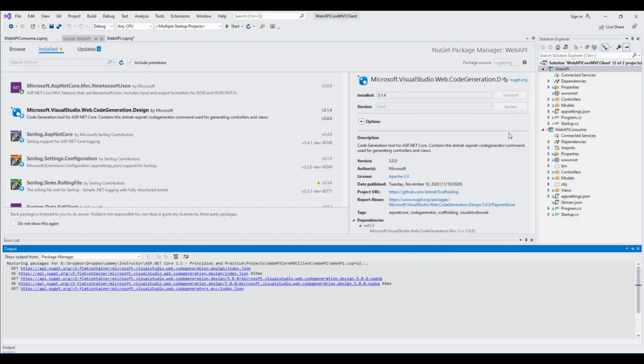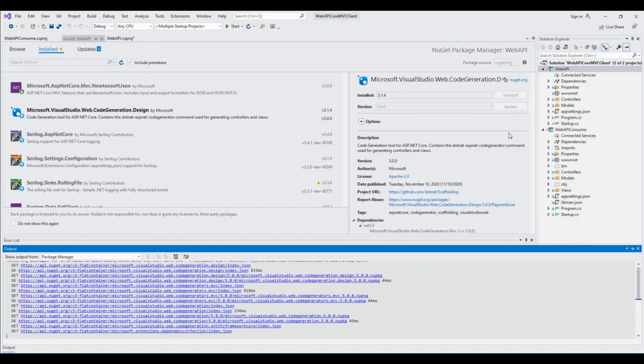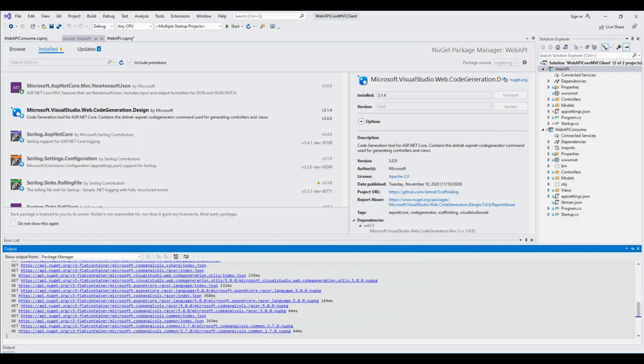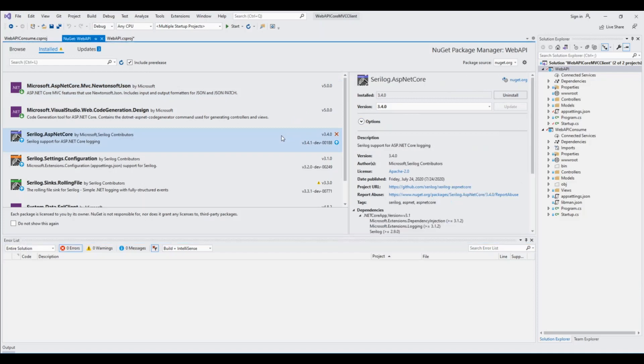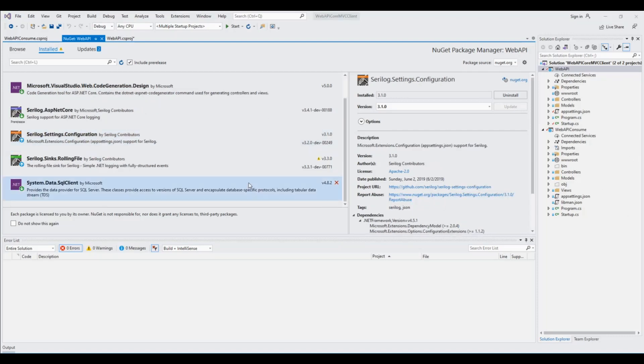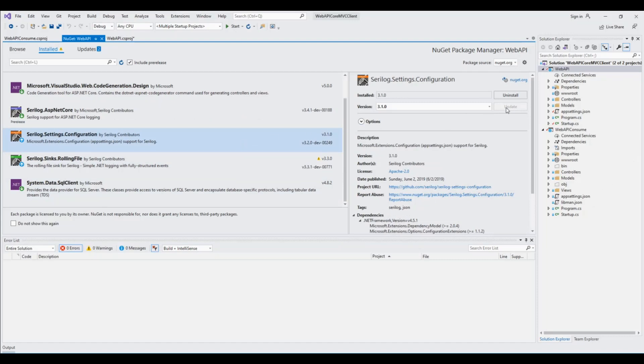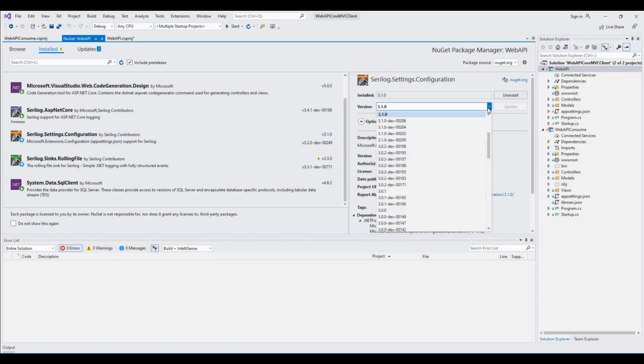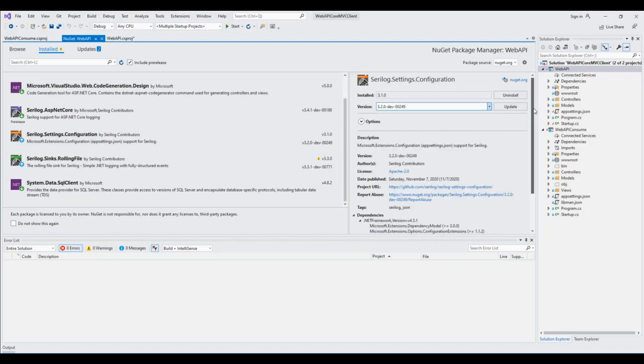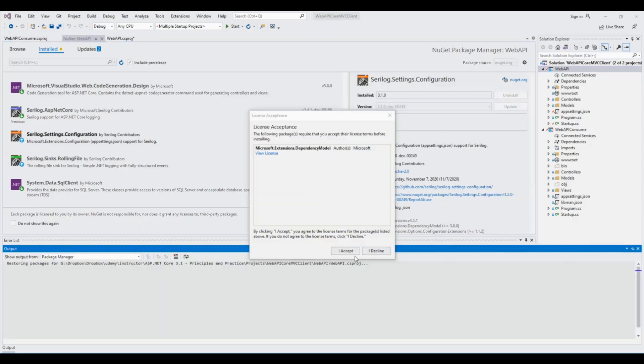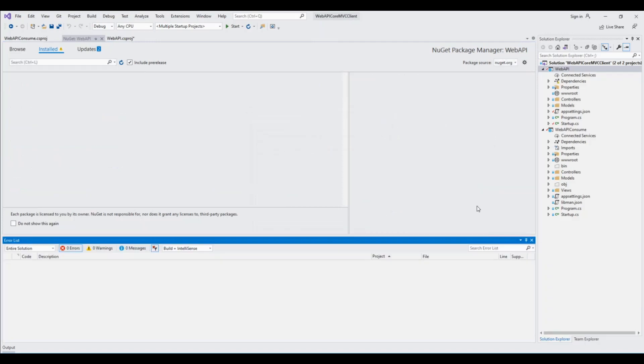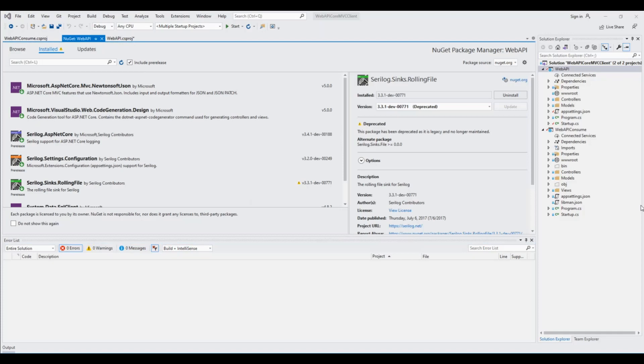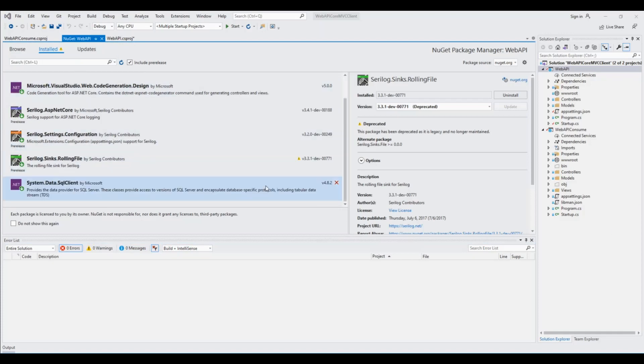I have to update wherever there is an update available. Now these two packages are updated to version 5. Let's also update the other versions. Let's also update these two Serilog packages because updated versions are available, so let's change it to the latest one and update.